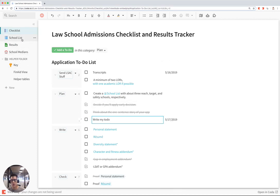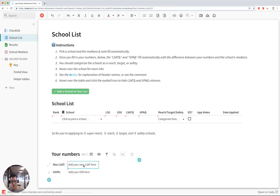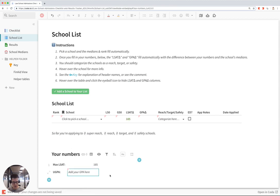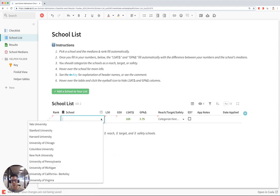Next, if you go to the school list, here's where you can enter your max LSAT scores. Let's say I've got a 165, and my GPA is a 3.75, and here you can start selecting your schools that you want to apply to.